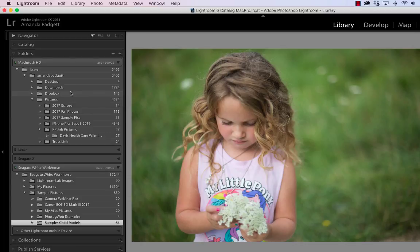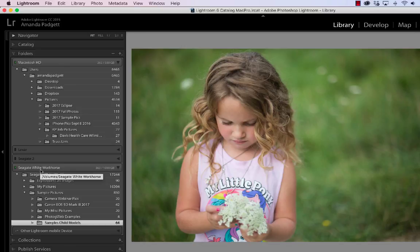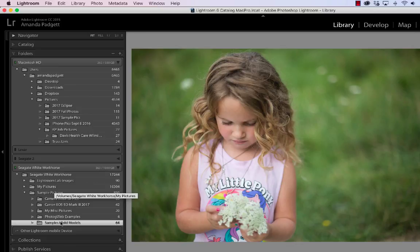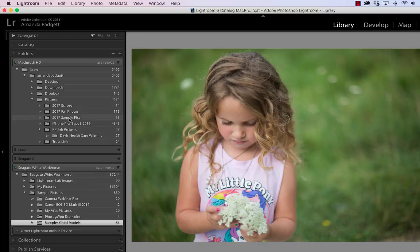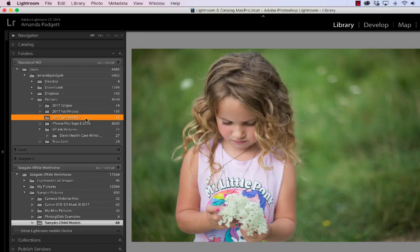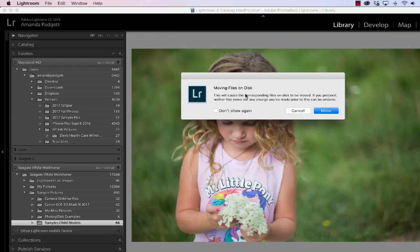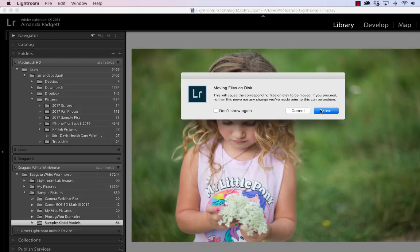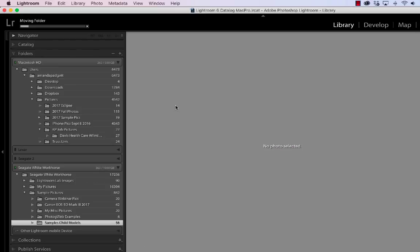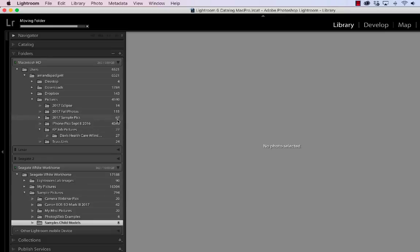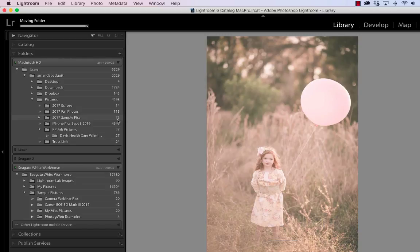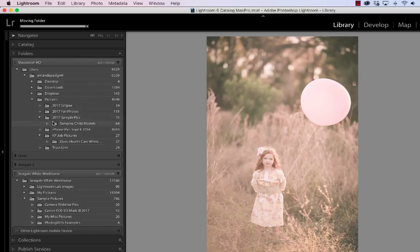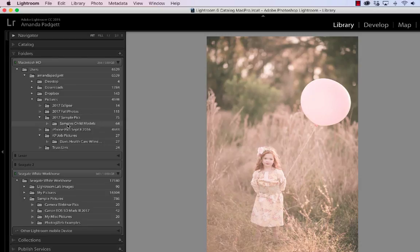This is my external drive, one of my external drives, and I want to make it so these sample child model pictures can be on my internal drive instead of the external drive. All I'm going to do is click and drag it up here to the 2017 sample pictures. I'm just going to click and drag, and it's going to ask me about moving files on disk - it can't be undone. Well, don't worry, you can undo it by moving them back, so it's okay. I'm going to hit move. We see them moving out of here and this number is increasing. They're no longer on the external drive, they're now on my internal hard drive.